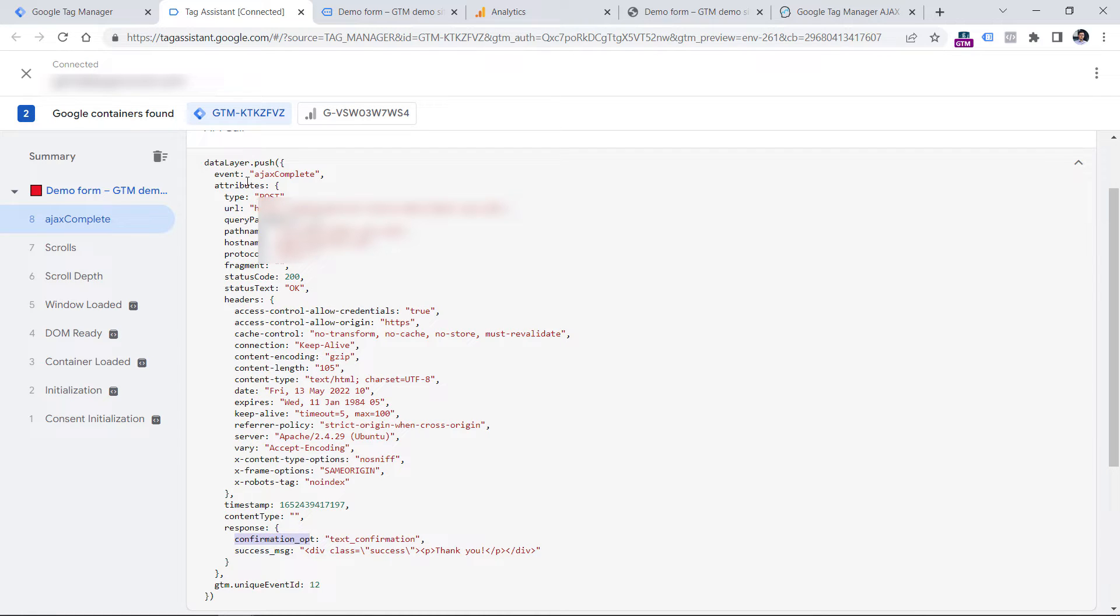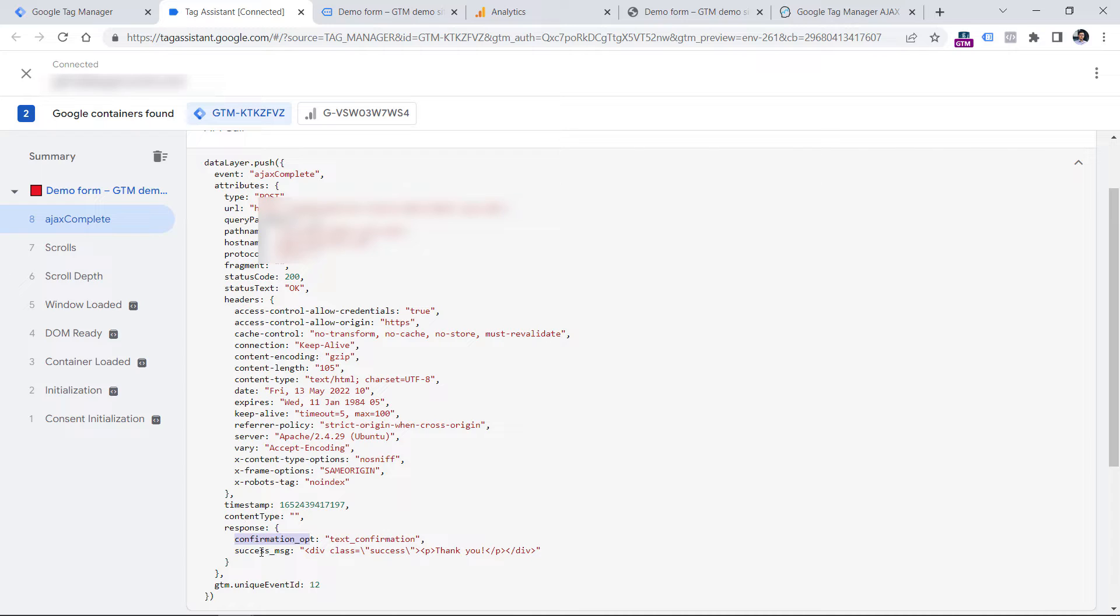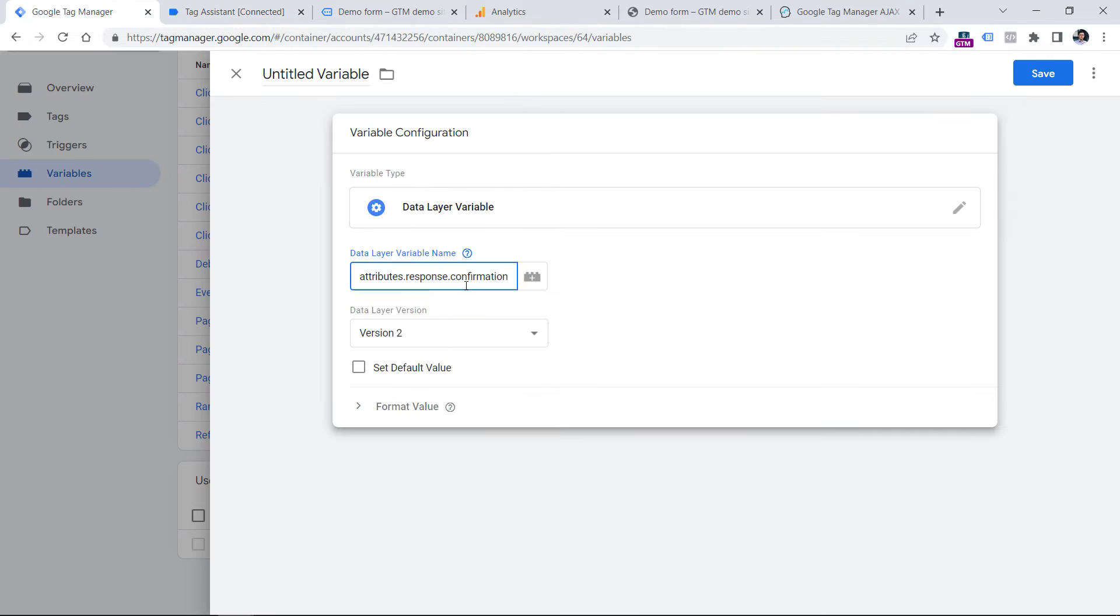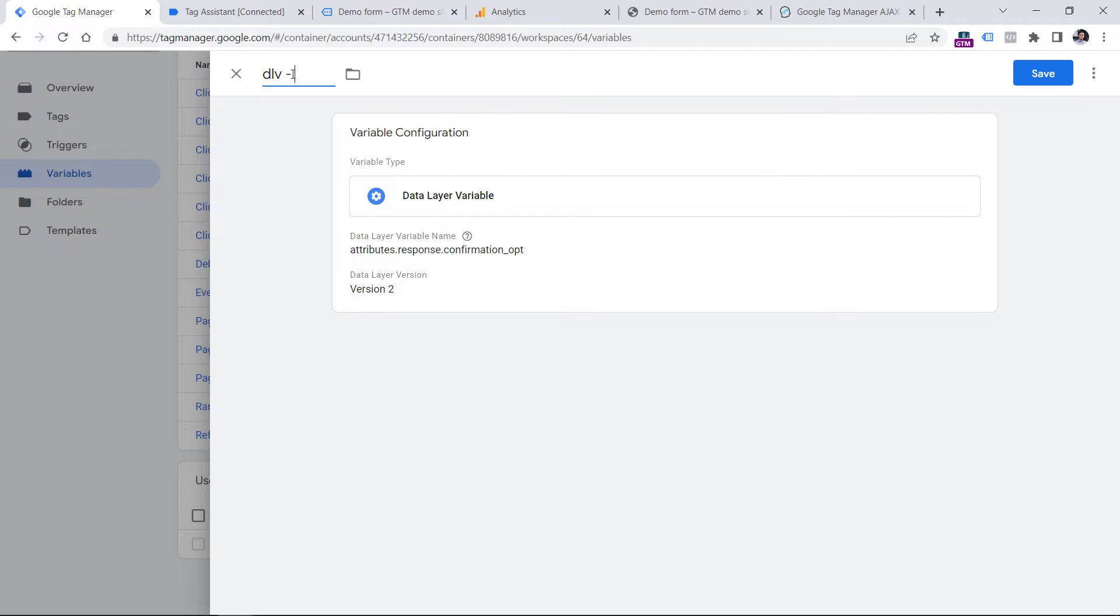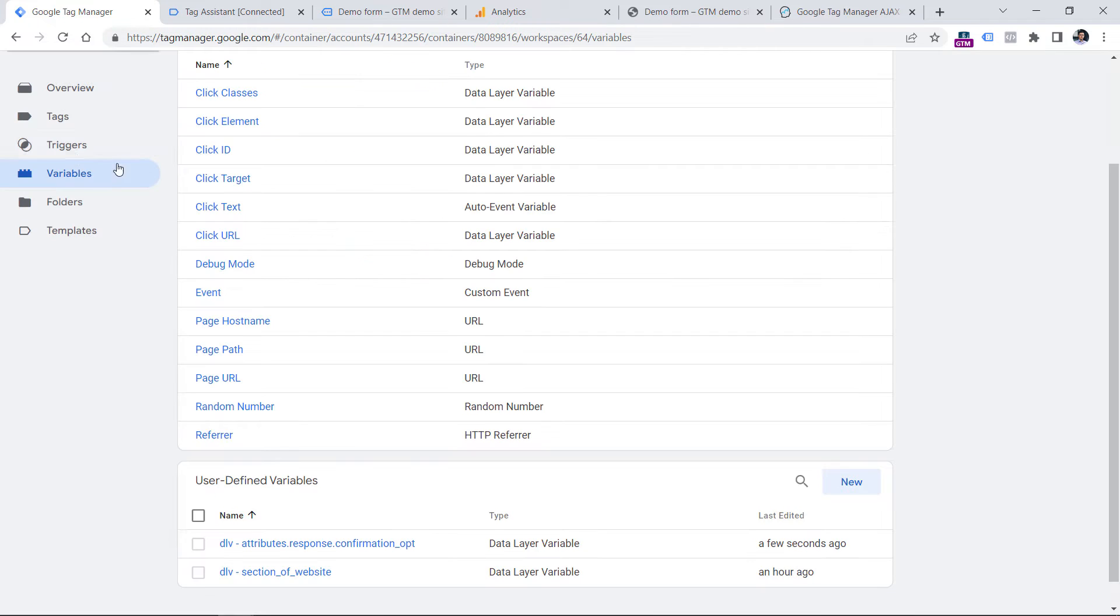In your case, it might be attributes dot response, and that's it. Or it might be attributes dot response dot data if you have data inside of it. So make sure to adapt. Now let's name this variable and click Save. Now let's create a trigger.